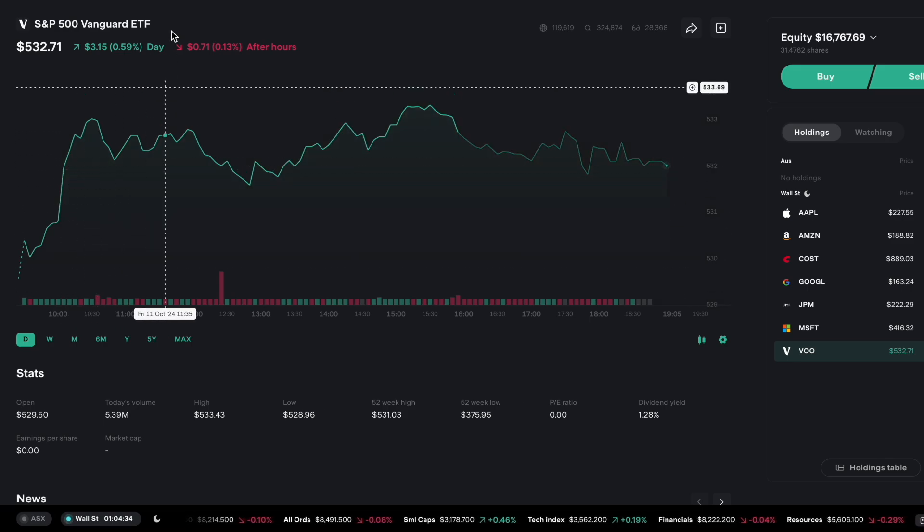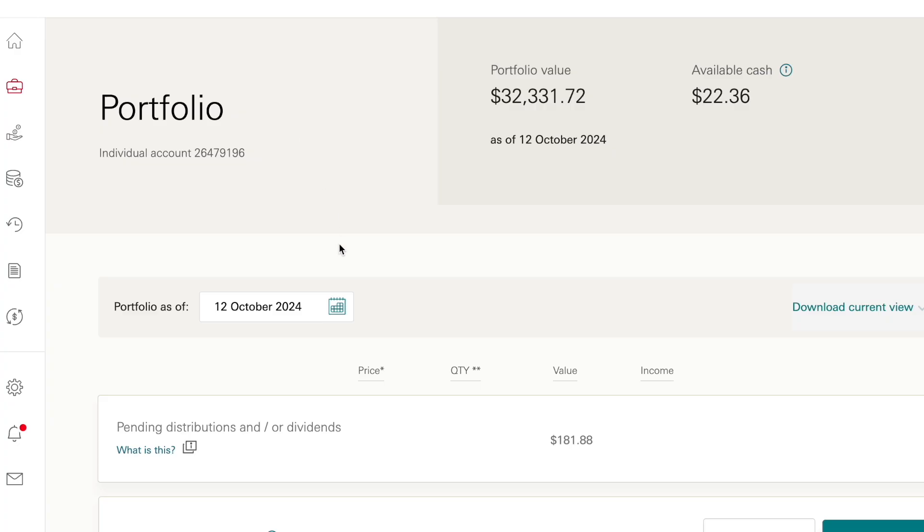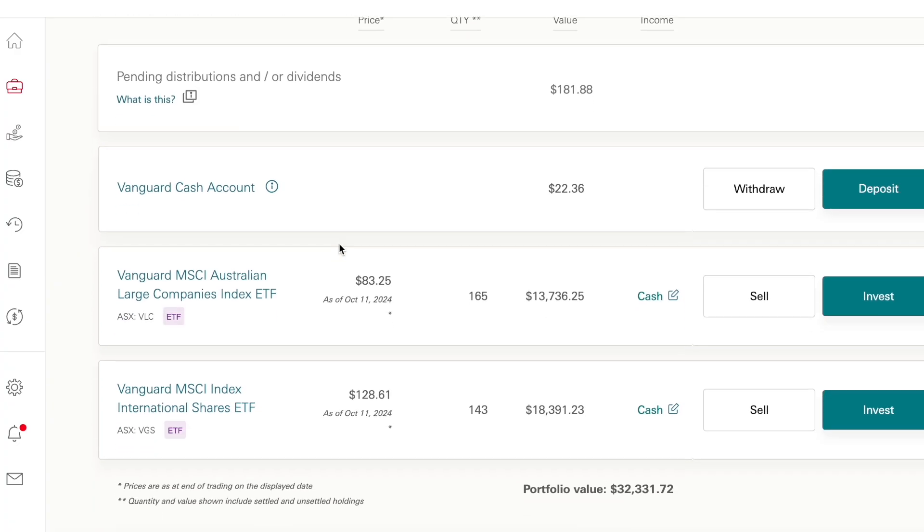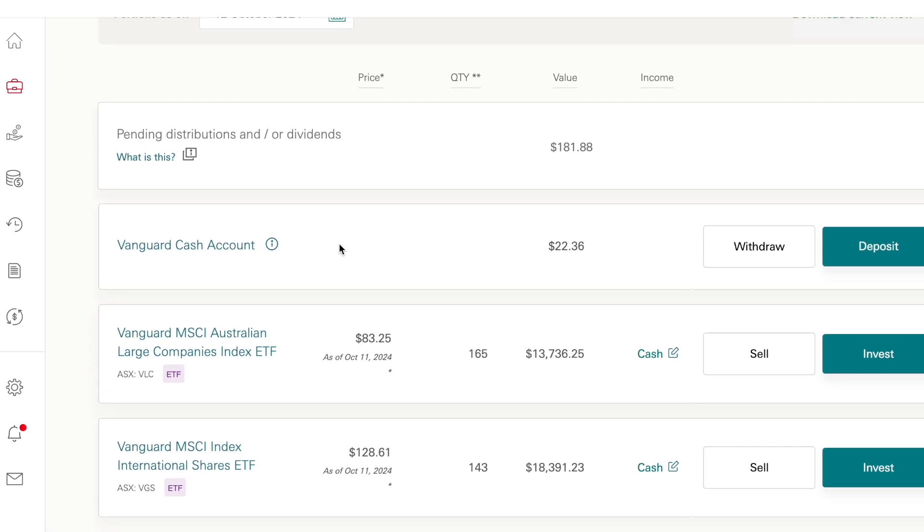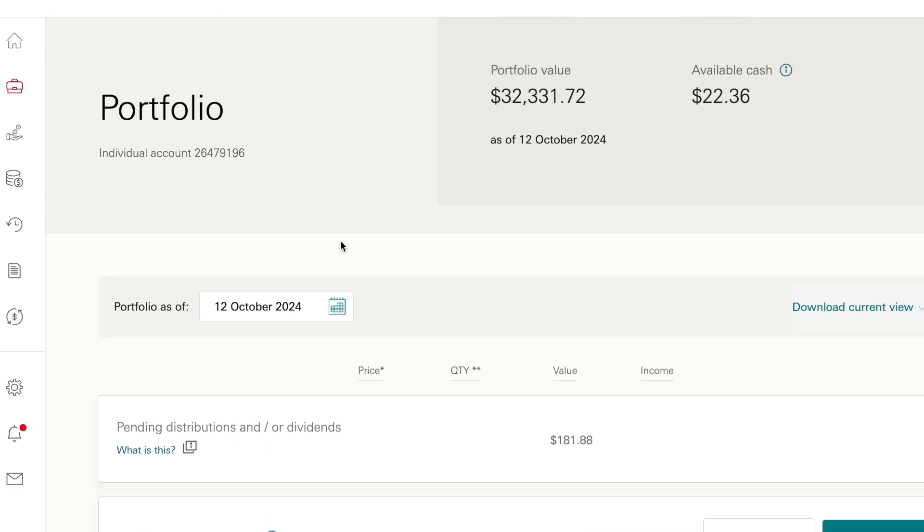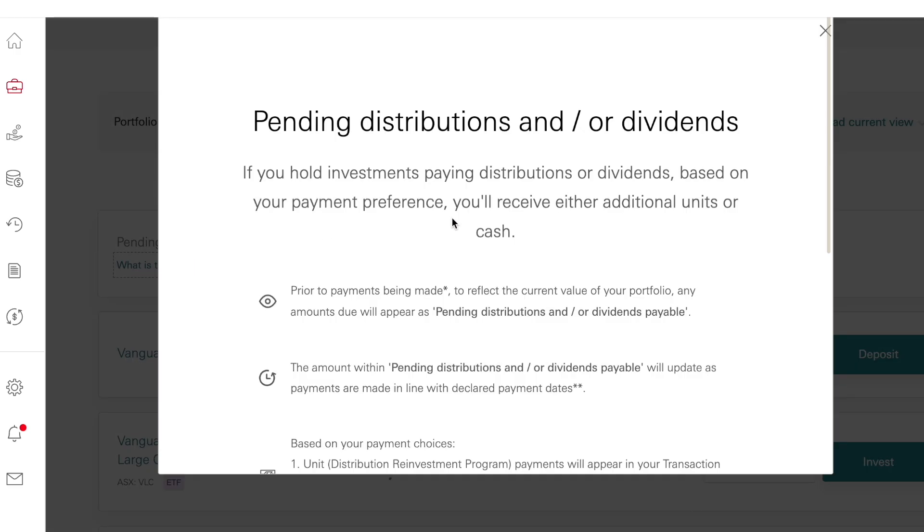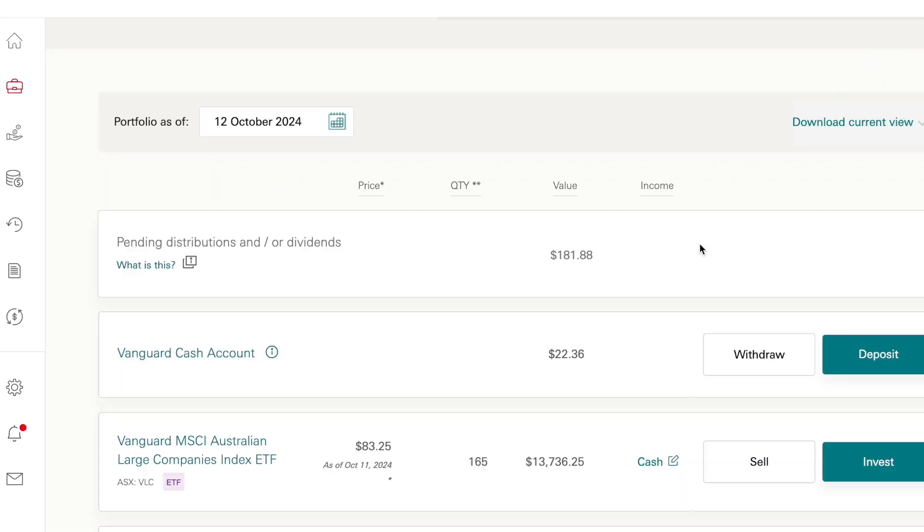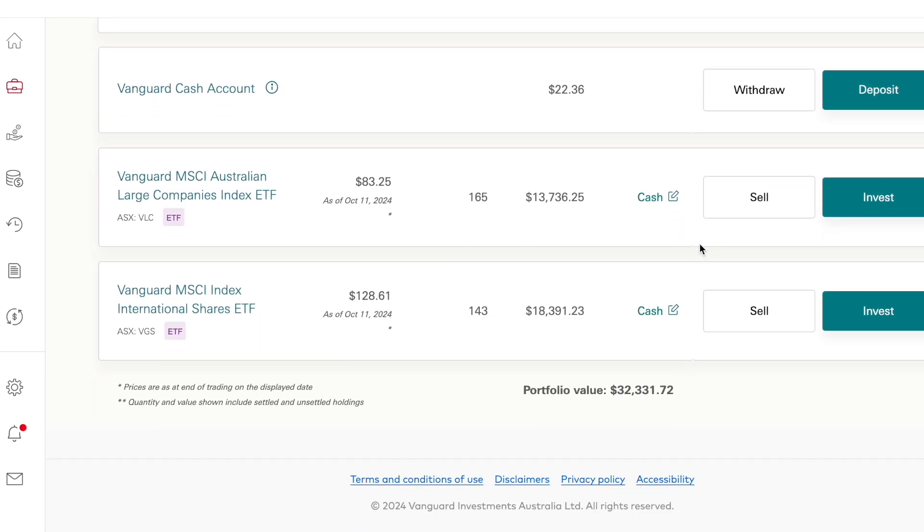Overall in my Vanguard portfolio nothing's changed either. Just VLC and VGS and I did invest $500 more into VGS. I do have some pending distributions so that means I have some dividends that are still going to be paid out. I should get a bit more as well but that's the first lot which I plan on just reinvesting into my portfolio.